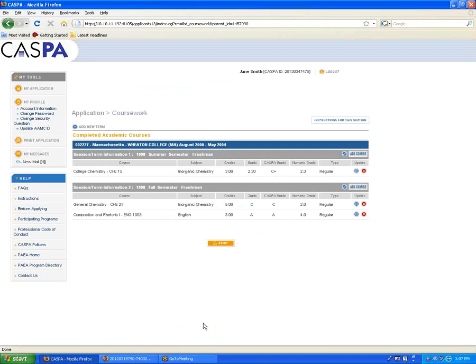If you save the class, you can see that it adds that second course under that same fall semester heading. If you're doing this correctly, you'll begin to notice your coursework section starts to resemble your transcript, where the classes are grouped under the correct term heading.